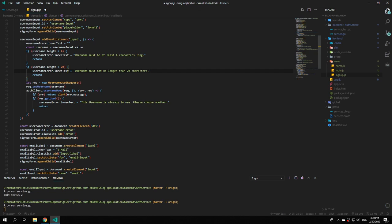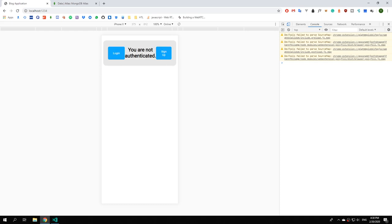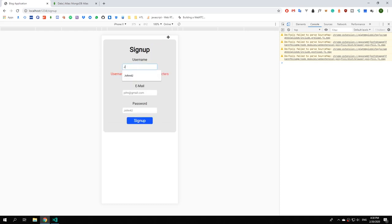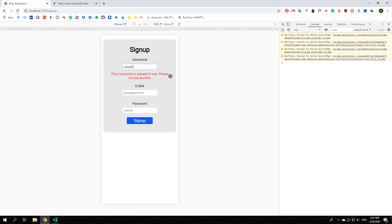Save the file and open the signup page. Type john42 and we see the message 'this username is already in use, please choose another.'